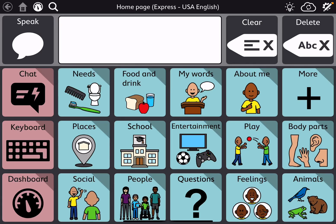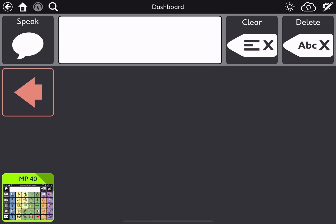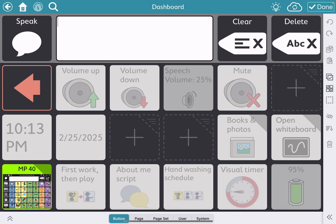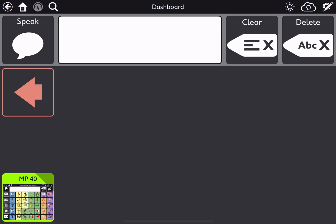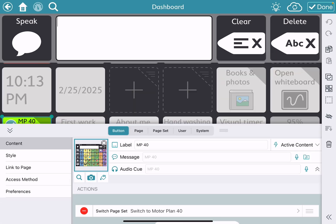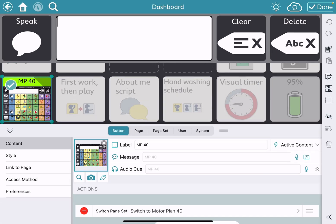Here's how I am choosing to link these. This is the homepage of Express USA English dashboard, and let me go into edit mode. I didn't delete any of those buttons because we may need those later, but I'm just simplifying it down to the one brightly colored button that is my toggle, and that button action is switch page set.